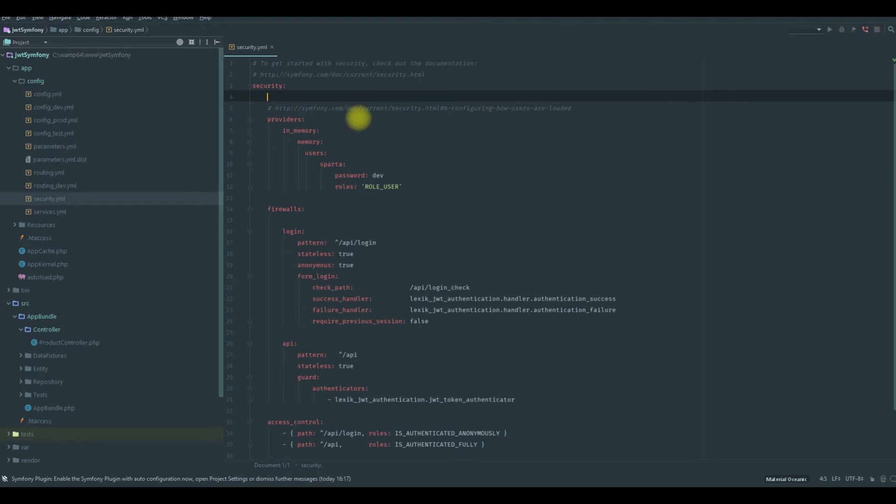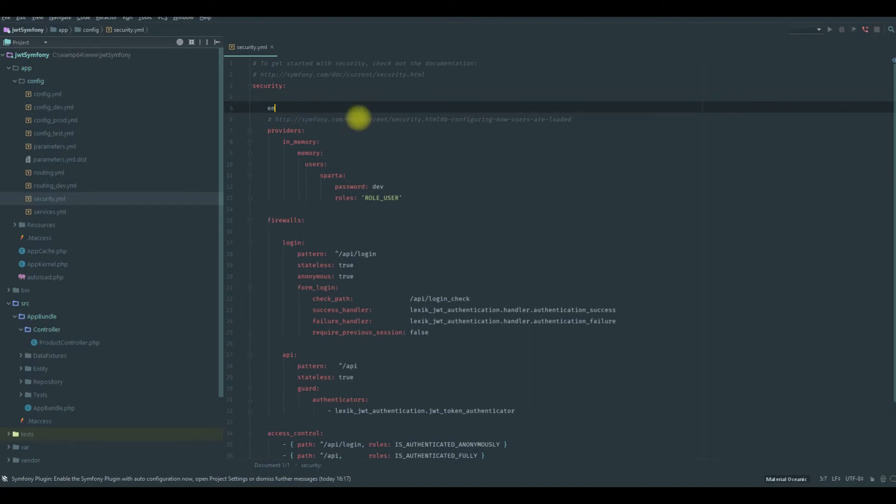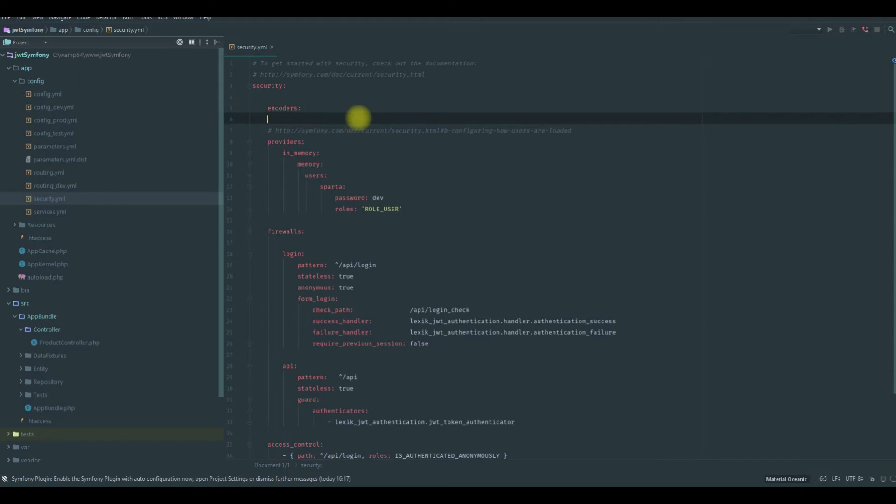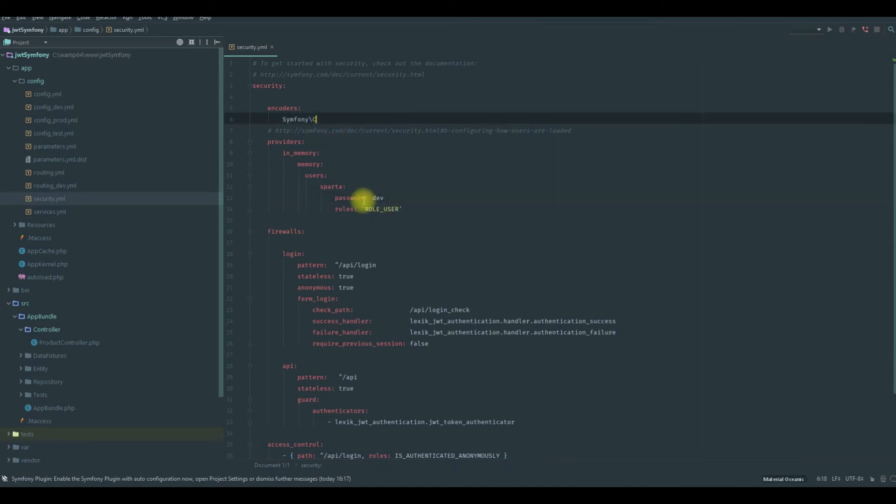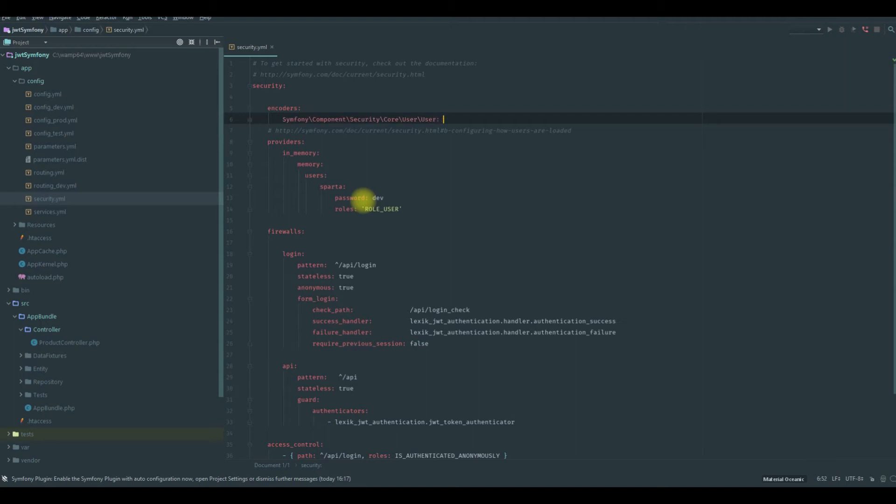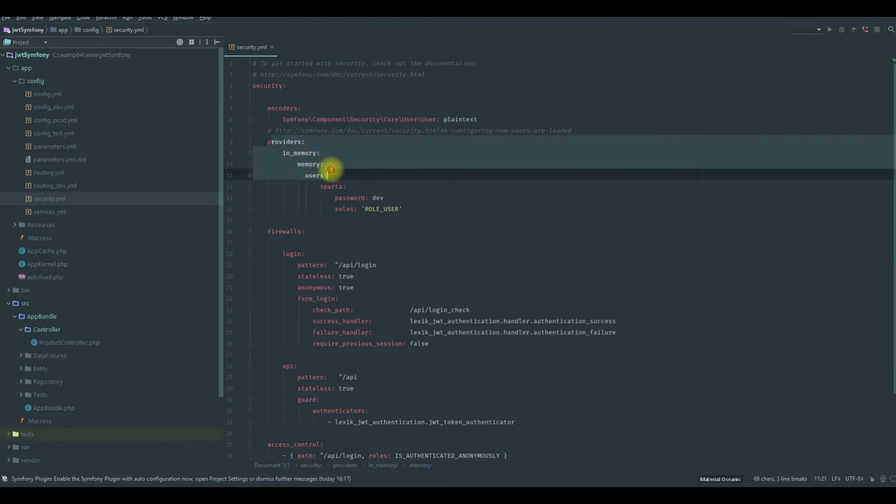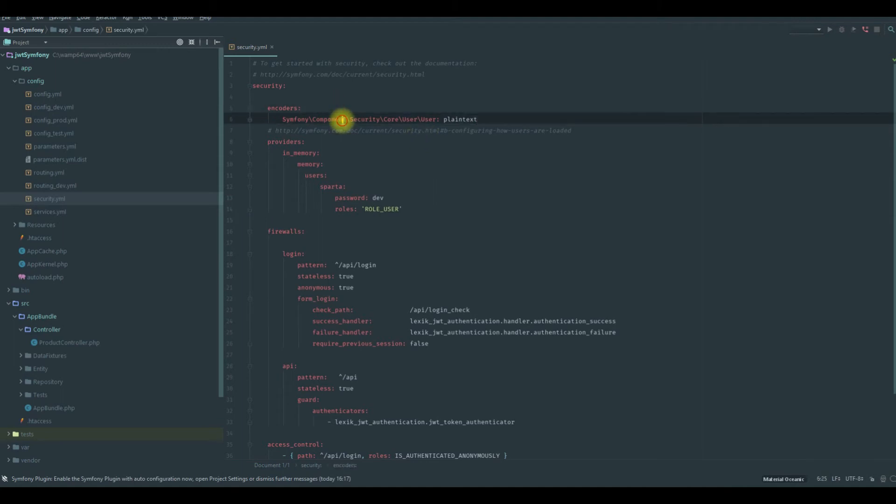Also we need to add the encoder, another parameter. This encoders is for the password, how you're going to encode your password, which algorithm you're going to use to encode your password. We're going to say plain text, which means it won't change anything. We're not going to use any algorithm. There are many options, you could type bcrypt, etc. You could look for them in the Symfony documentation. So everything looks fine. I think we have our provider and our plain text. Okay.